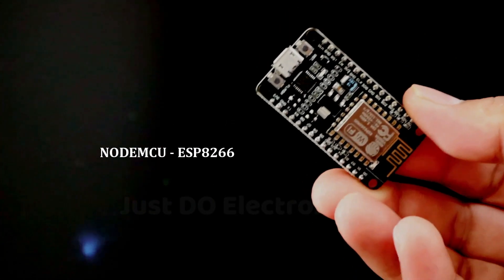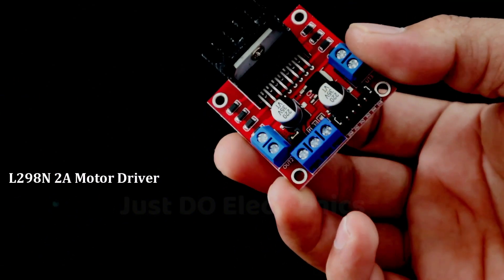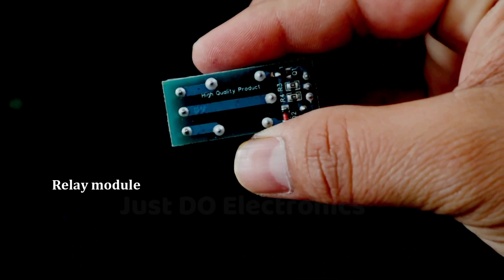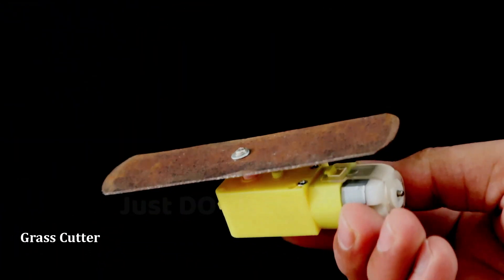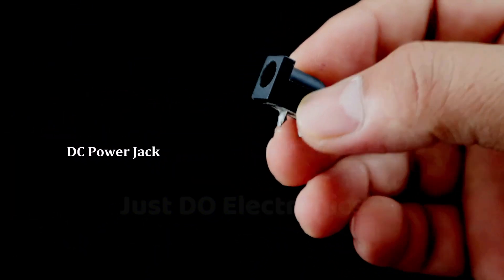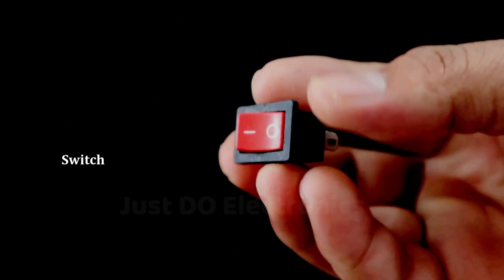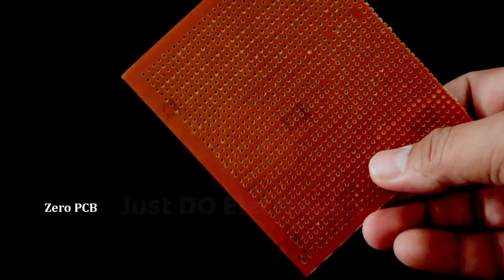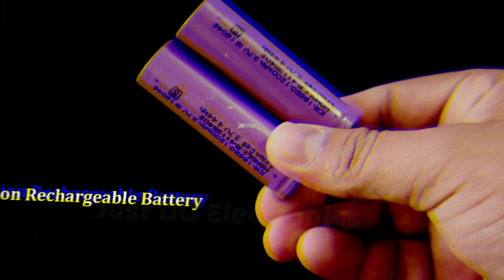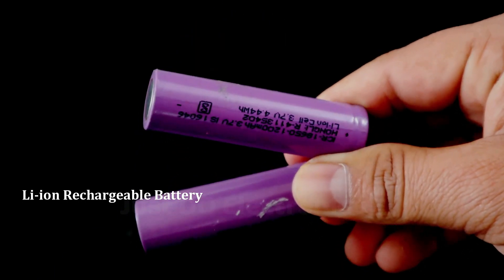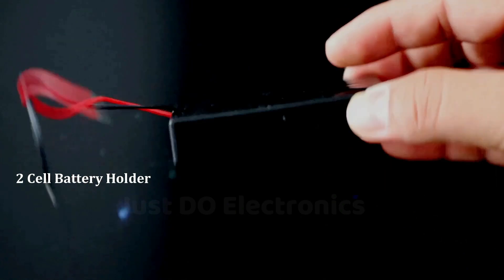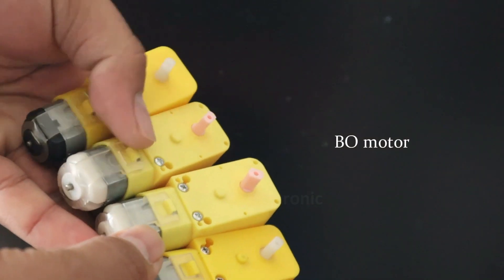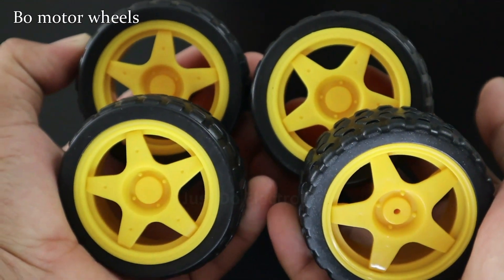Let's start to build this project. We need the following components: first, ESP8266 microcontroller board, then you need a L298N motor driver, 5 volt relay module, BO motor with cutting blade, DC power jack, a small switch, zero PCB, 2 lithium ion batteries. This one is the 2 cell battery holder.